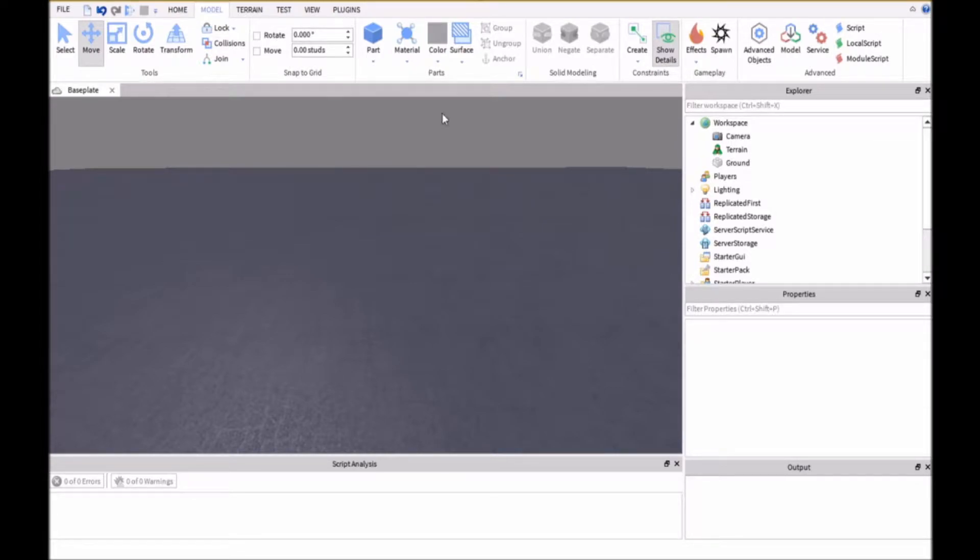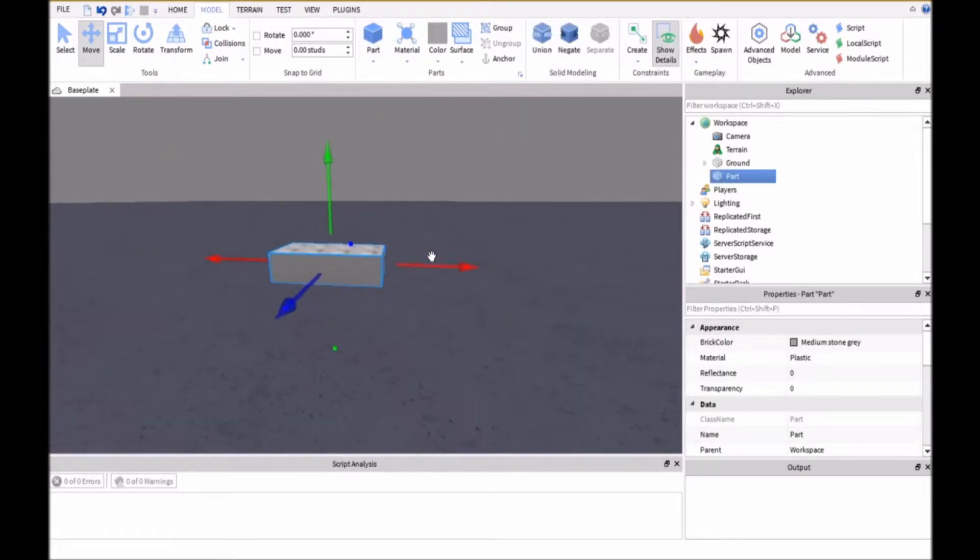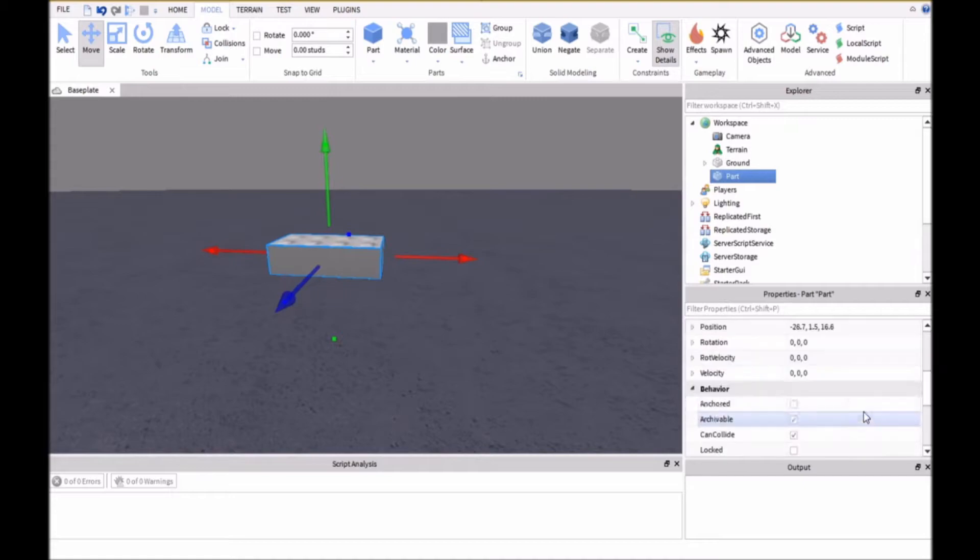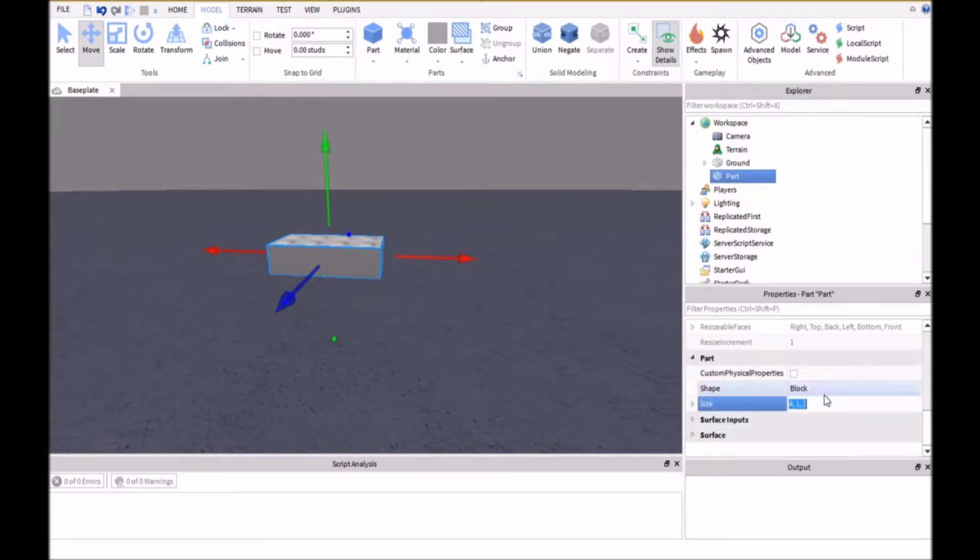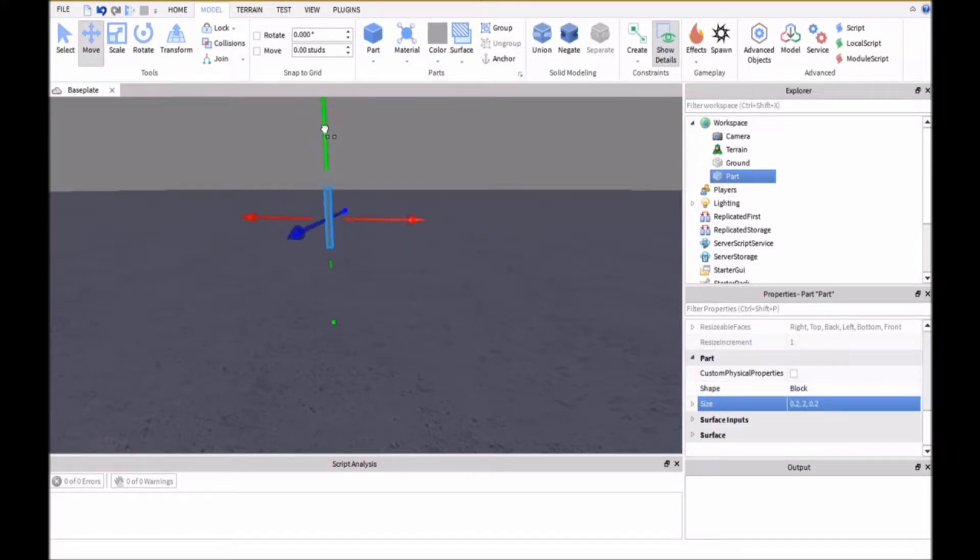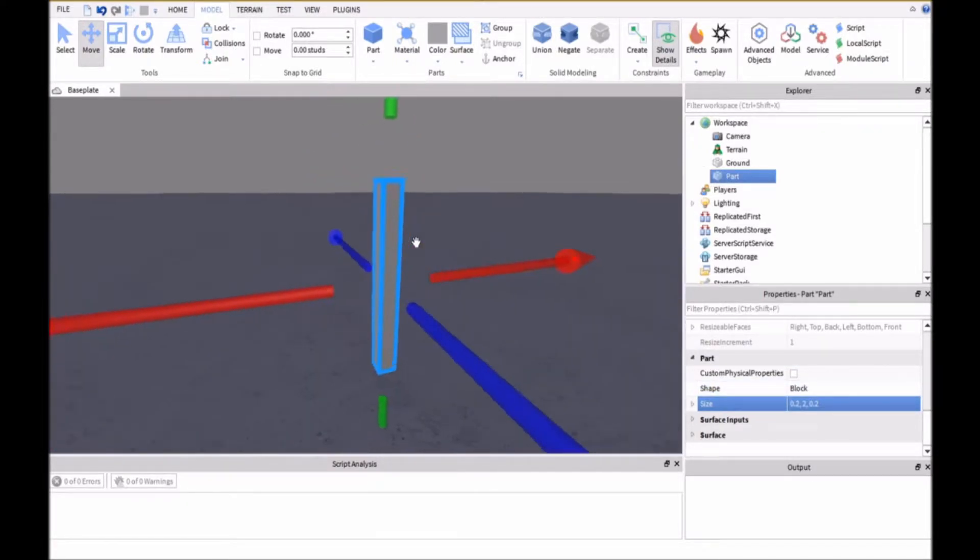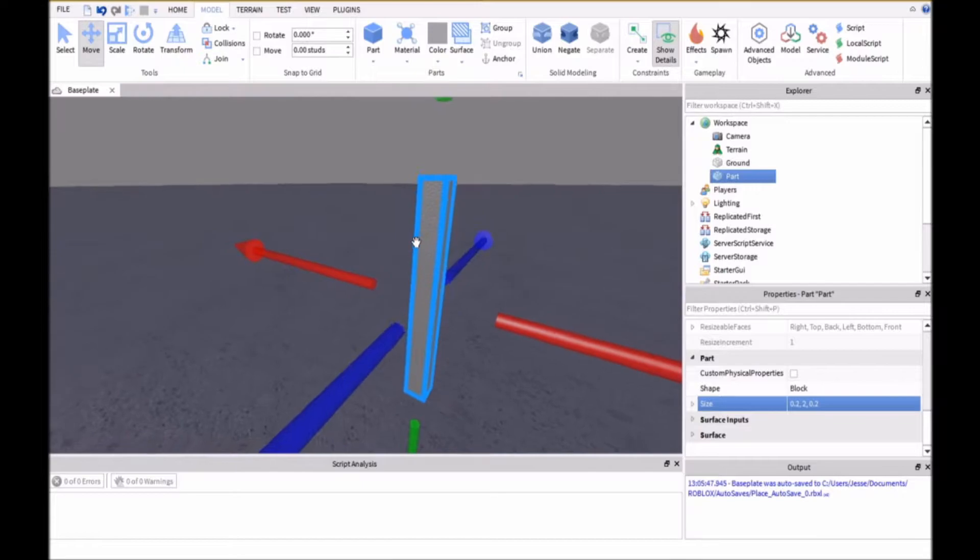So the first thing you're going to want to do is insert a new part and then resize this. We're going to make this about the same height as the character and the width doesn't really matter too much.